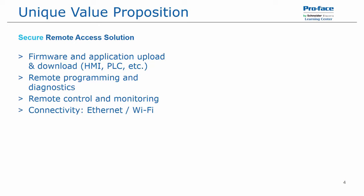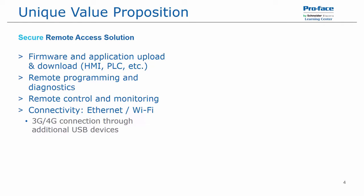It uses either Ethernet or wireless for connectivity. Although additional cellular 3G and 4G connections are available using add-on USB devices.